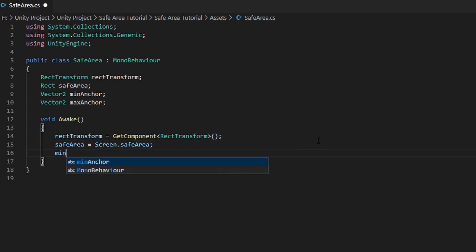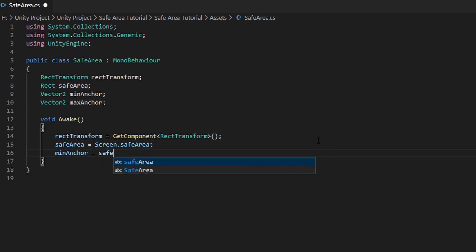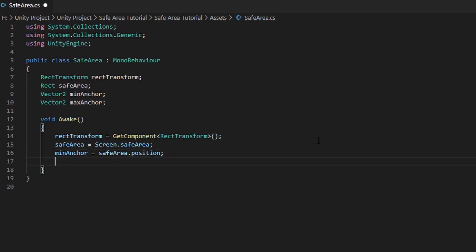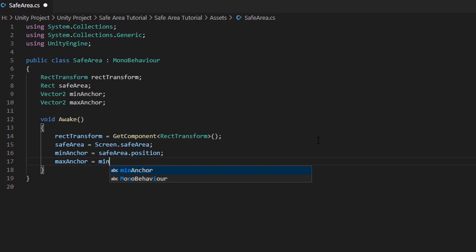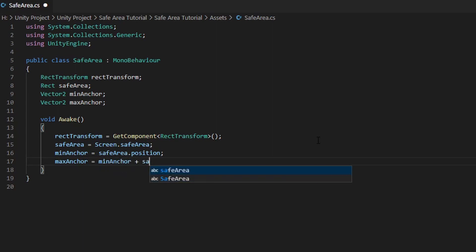MinimumAnchor equals to safeArea.position. MaximumAnchor equals to MinimumAnchor plus safeArea.size.